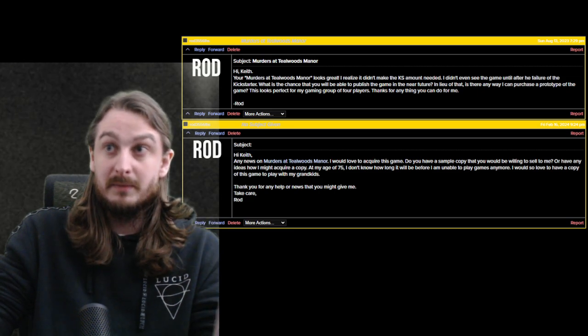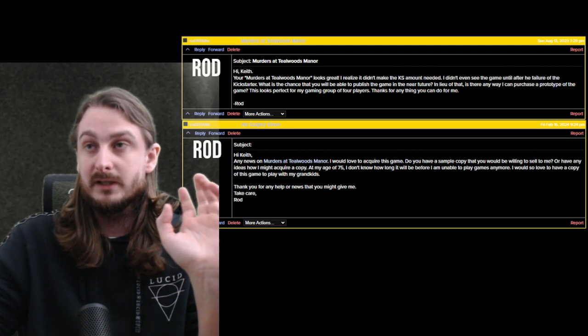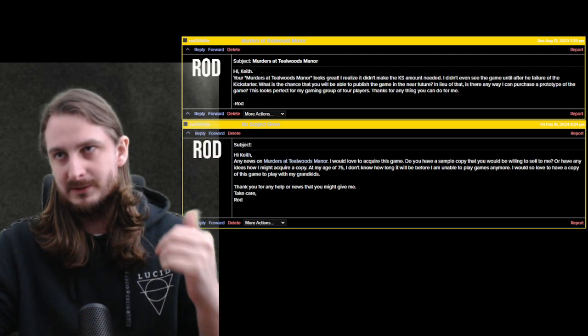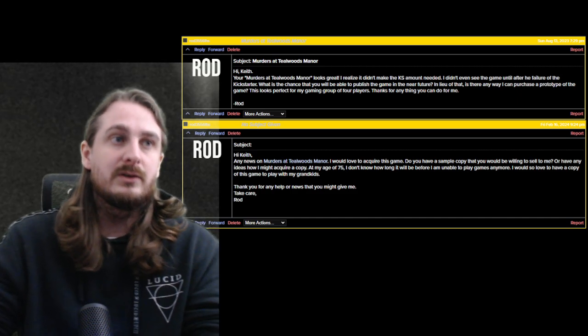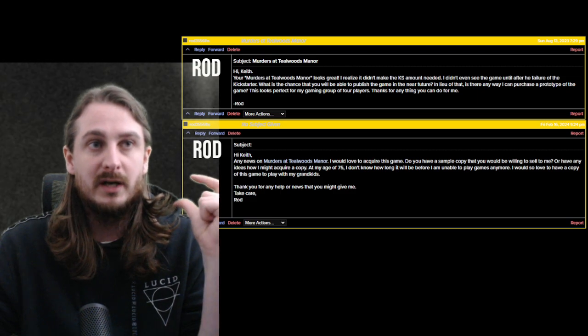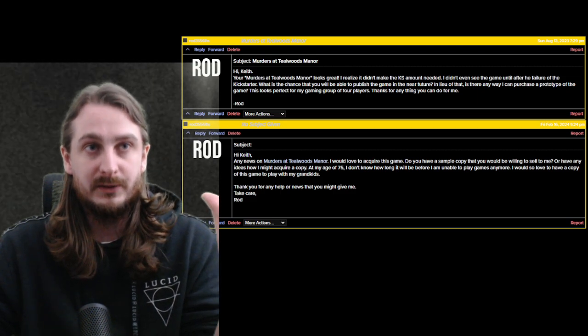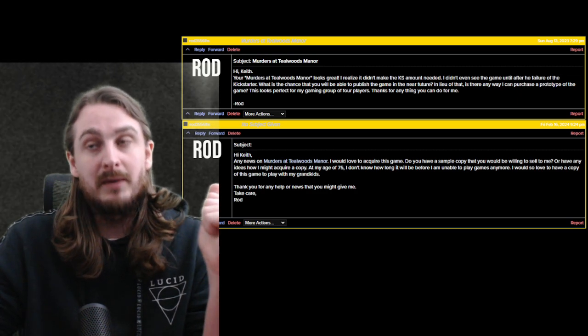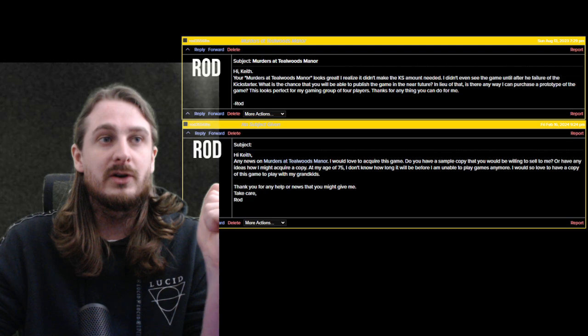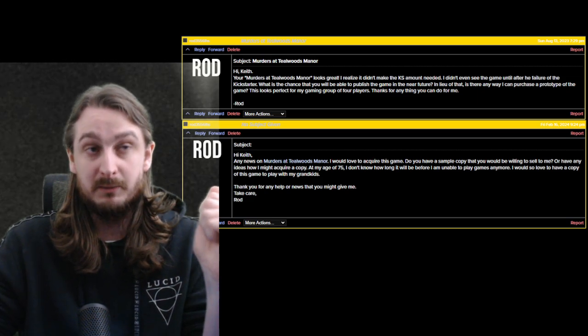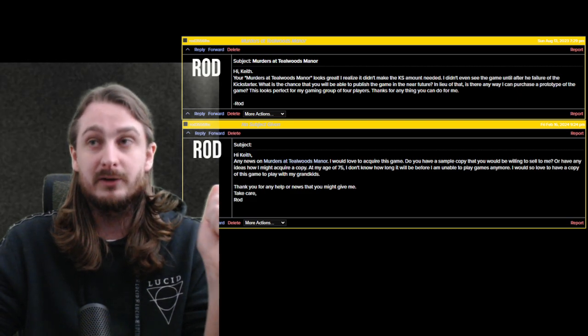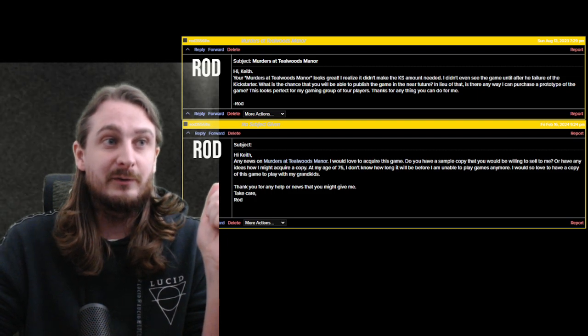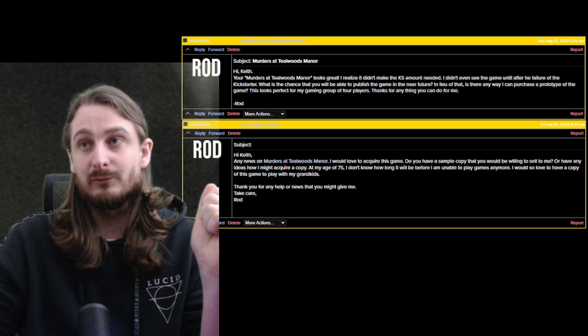And then here's what he replied. Now, this is some months later after I said, I might be able to make a PNP. I haven't really. Also, this is not every single message, but this is what he said. Hi, Keith, any news on Murders at Tearwoods Manor? I would love to acquire this game. Do you have a sample copy that you'll be willing to sell to me or have any ideas on how I might acquire a copy? At my age of 75, I don't know how long it will be before I'm unable to play games anymore. I would so love to have a copy of this game to play with my grandkids. Thank you for any help or news that you might give me. Take care, Rod.